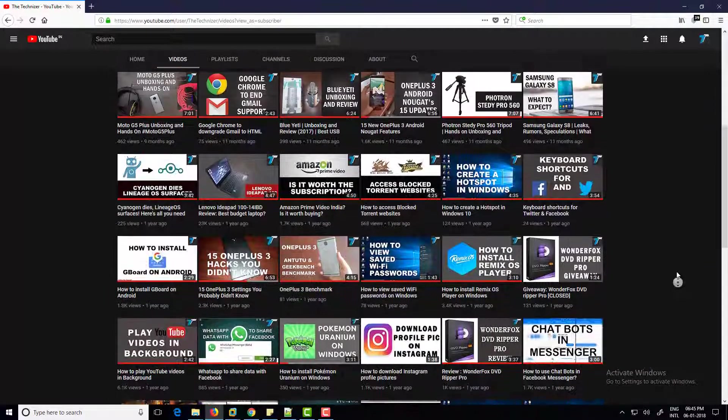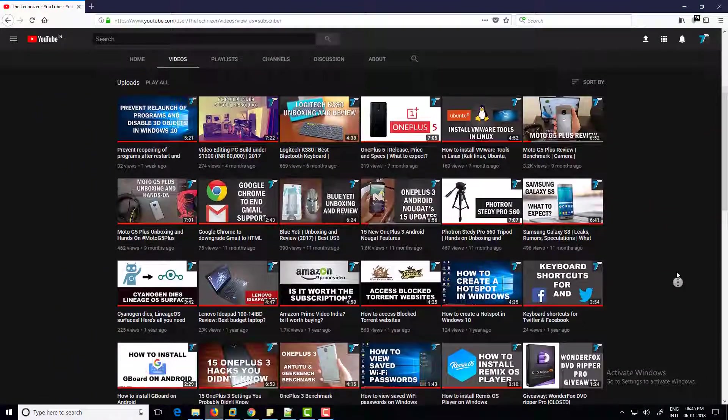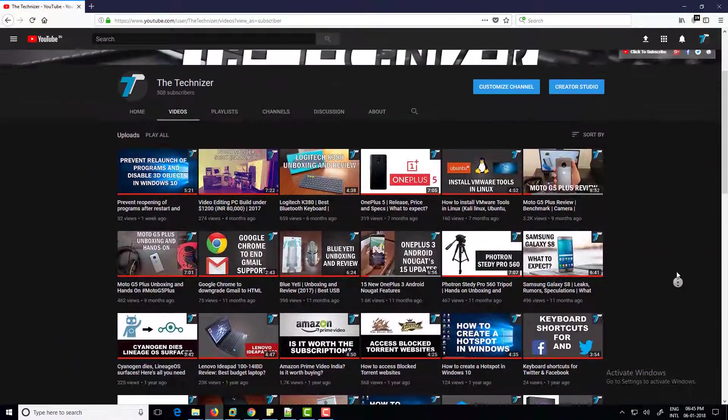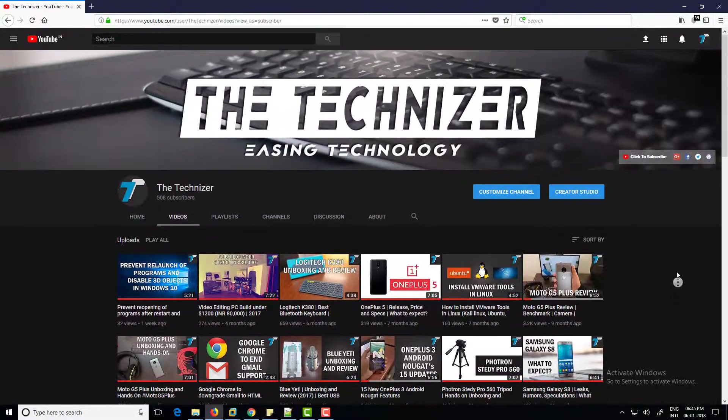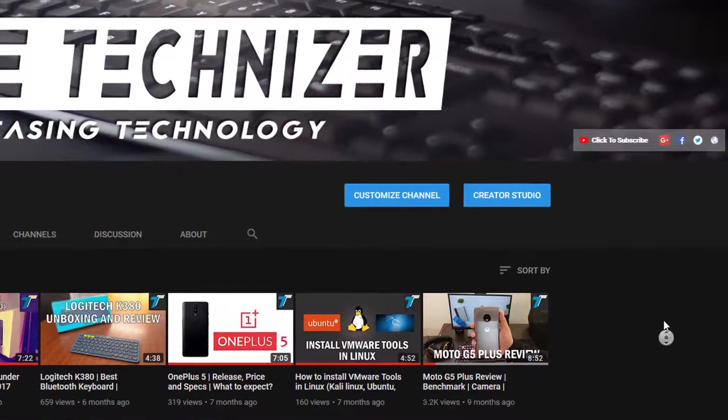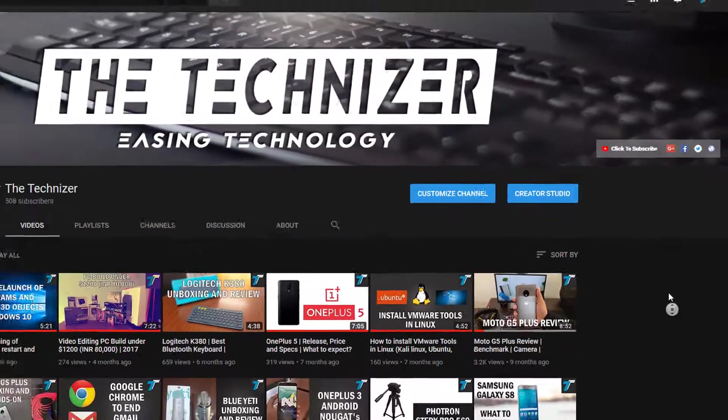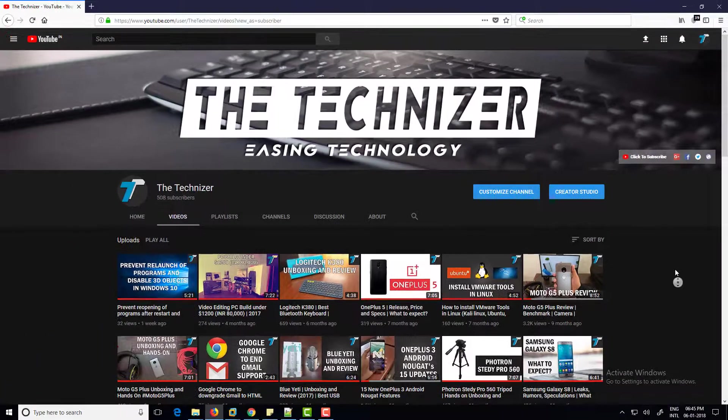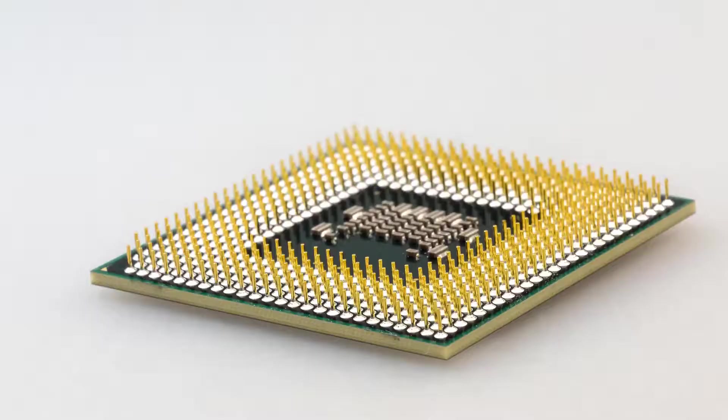What is up guys, Kai here back with another video. Before I proceed, please make sure to hit that subscribe button and be among the first to watch my reviews and latest tech news updates.